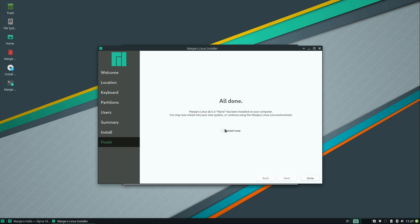Alright, so the installation is done. So with that said, I'm going to go ahead and reboot. So I will check the box that says restart now. I'll click done.